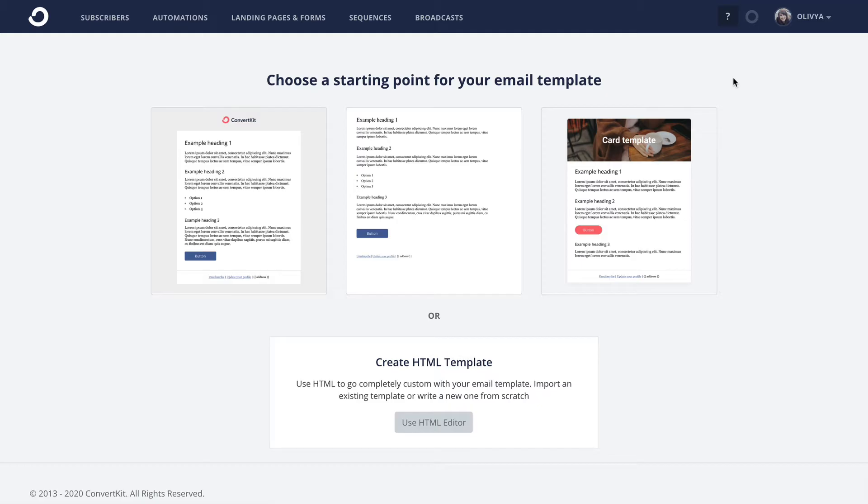The reason we recommend starting with one of our defaults as a base is because there are a few key elements that ConvertKit email templates have to include in order to be valid and functional, and those can be easy to overlook even if you're an experienced coder.